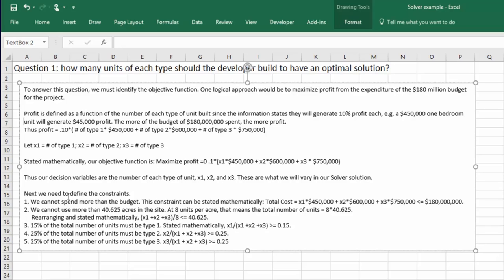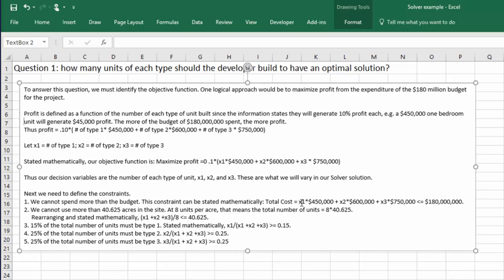Finally, we need to come up with the constraints. What limitations are imposed on this developer? Well, the first thing, we can't spend more than a budget. And we can state that constraint mathematically as the total cost is equal to the number of type 1s times 450, 2s times 600, 3s times 750,000. That total cost has got to be less than or equal to the budget of $180 million. That's the budget stated in the problem.